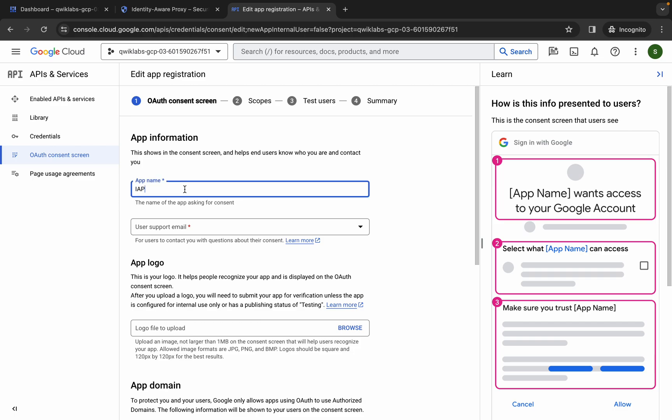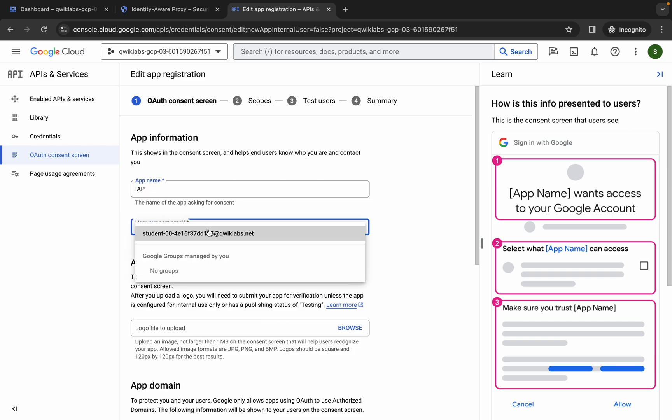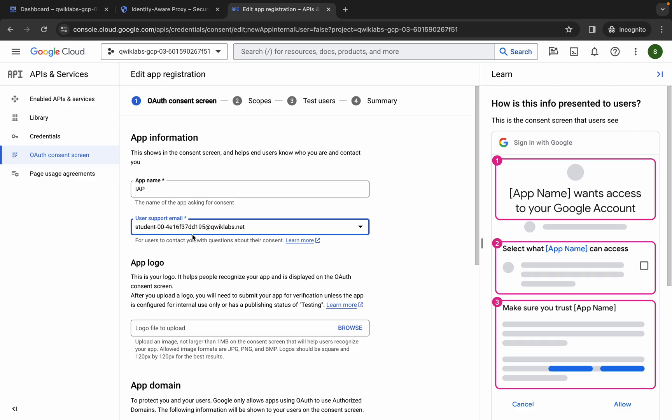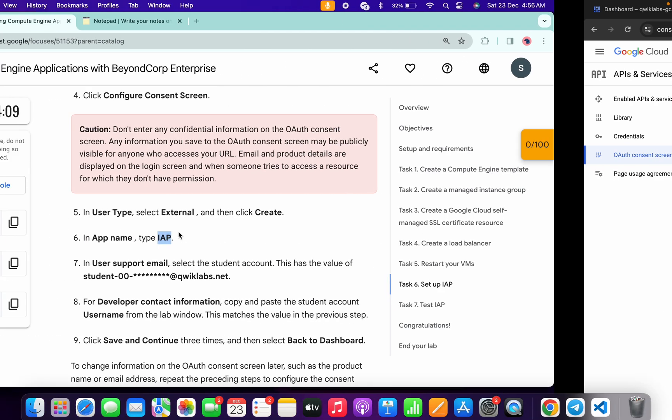Now just click over here and from here just simply copy your username and select it like this way.